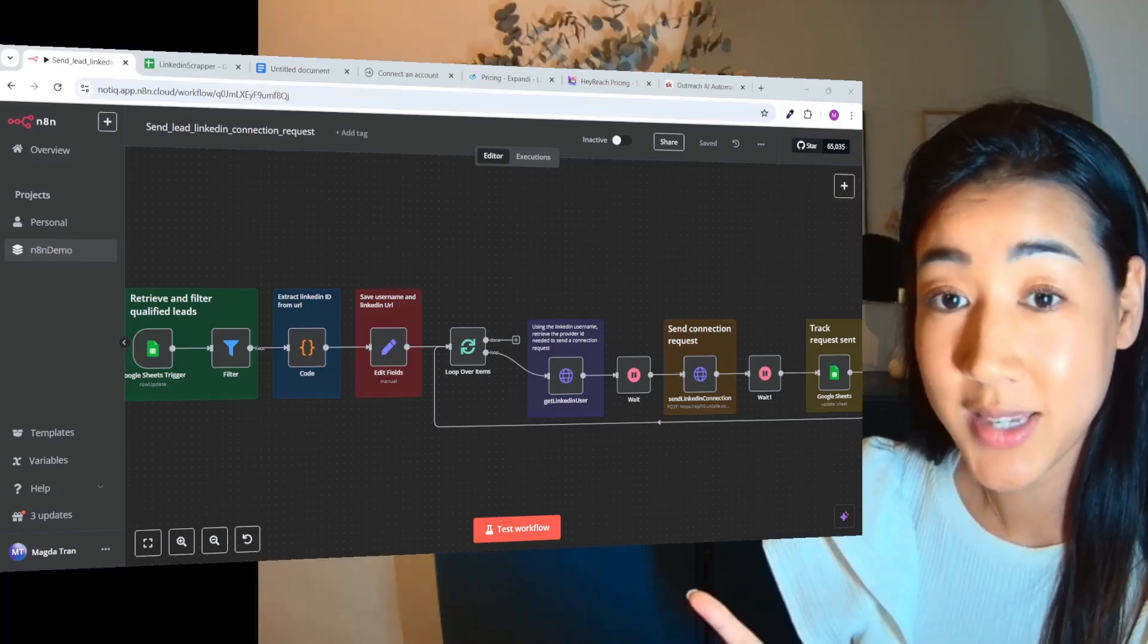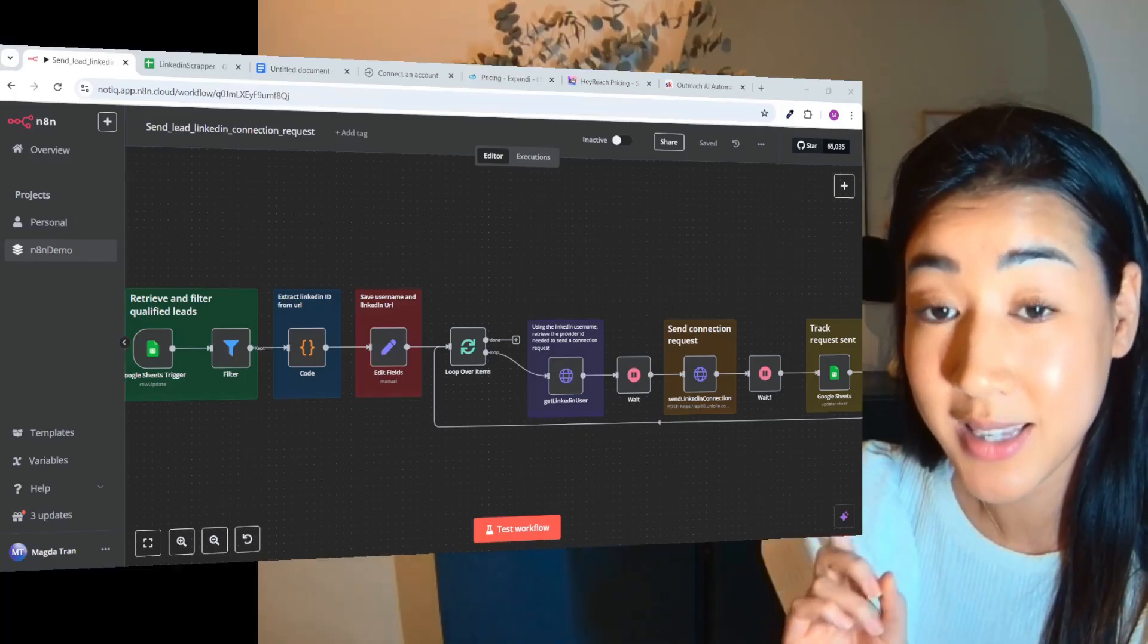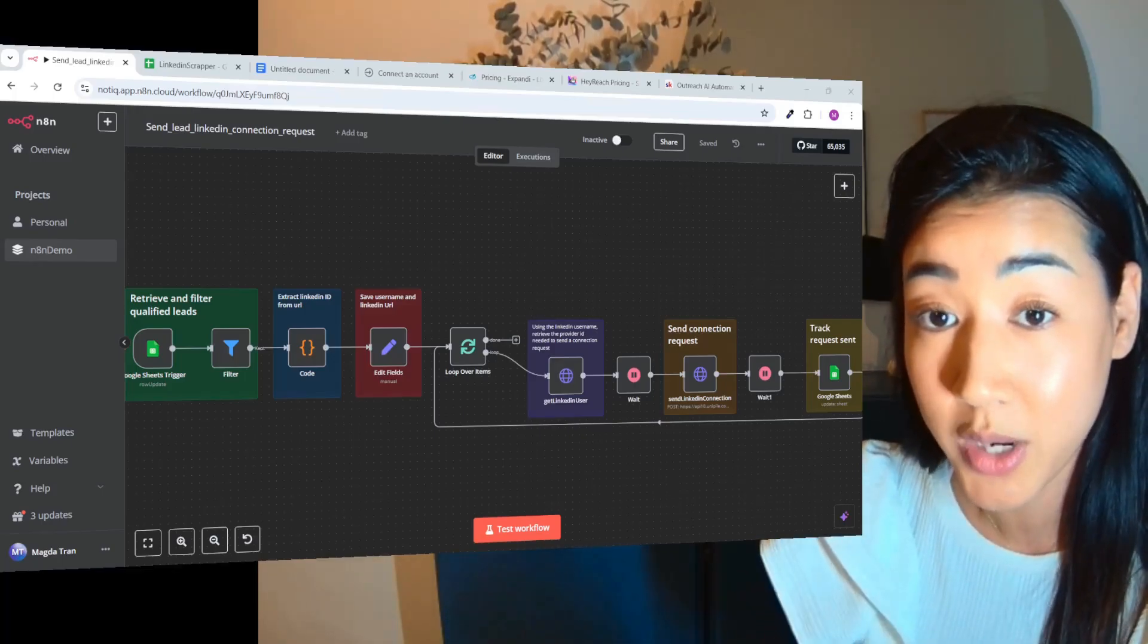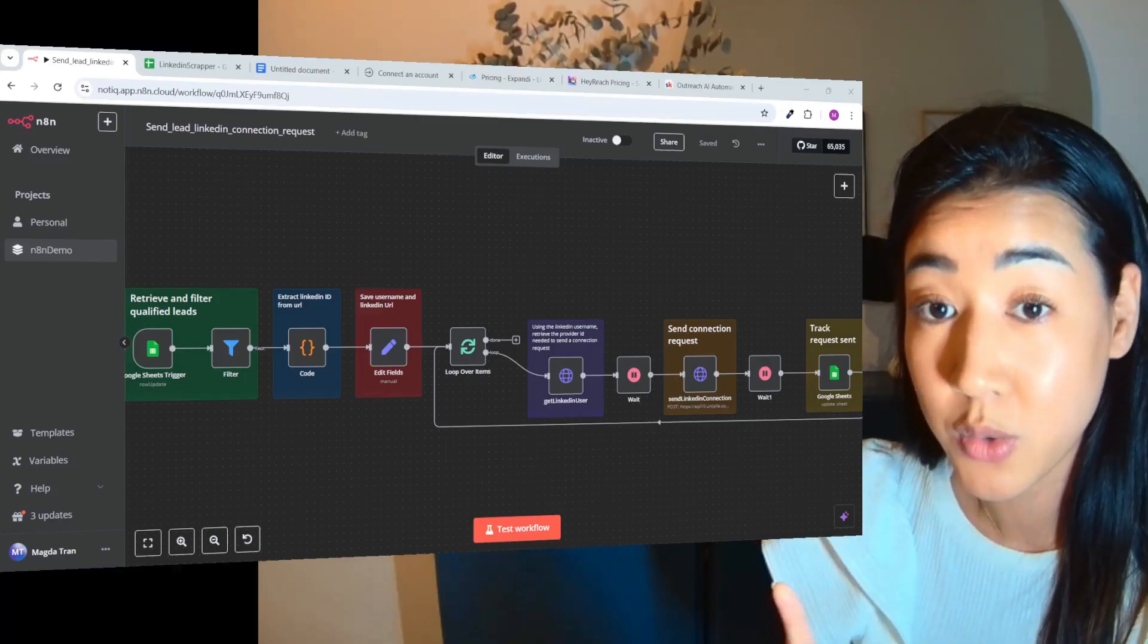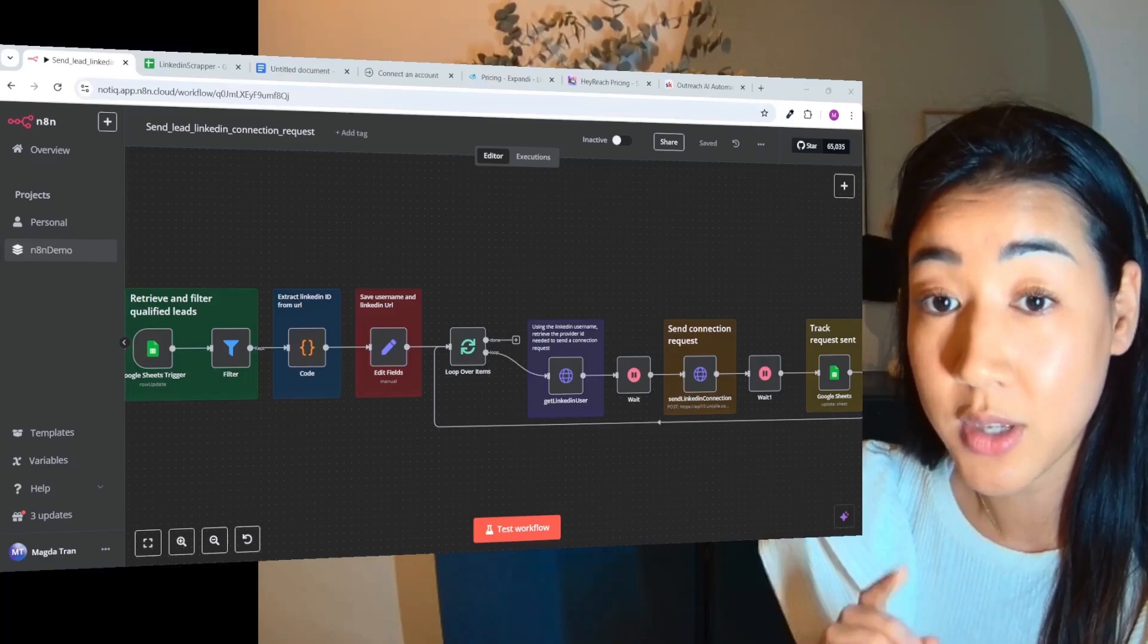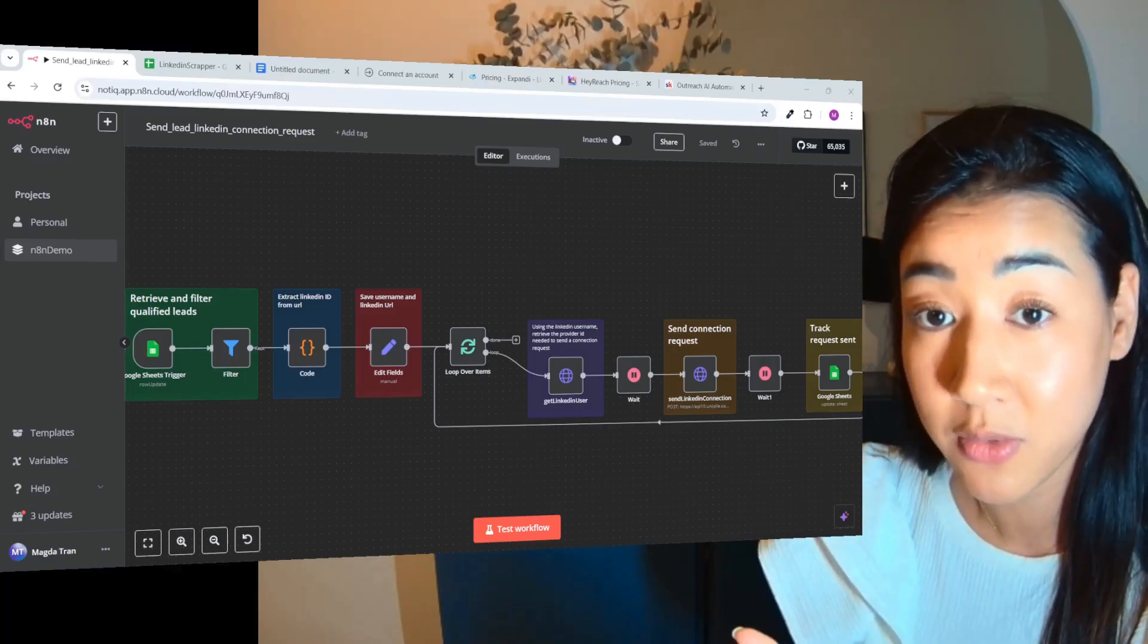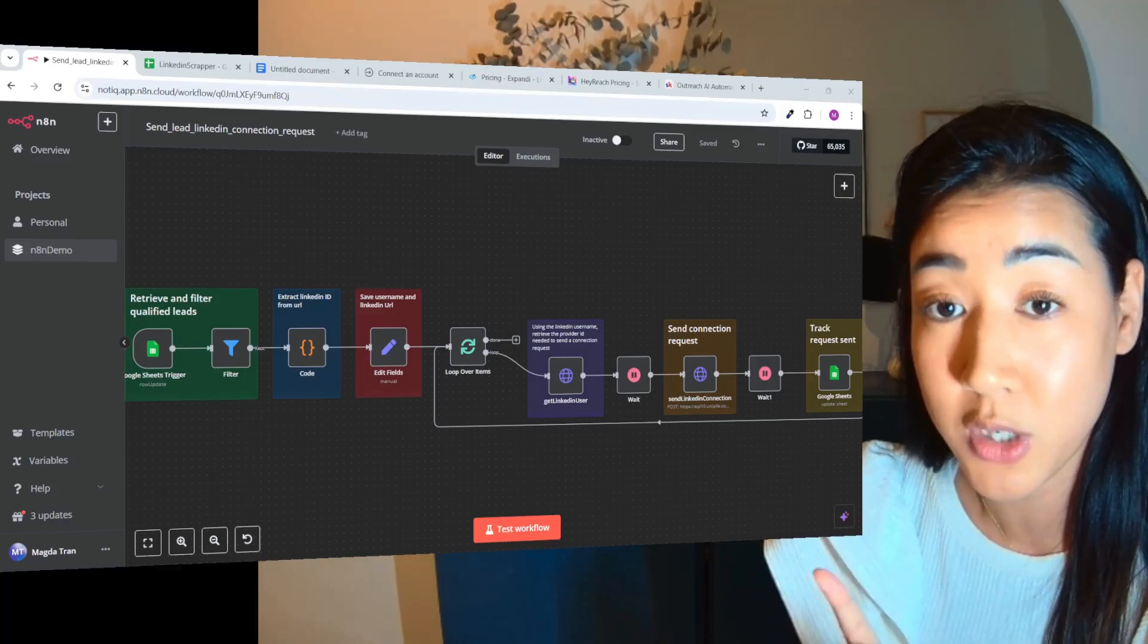Okay so this is the flow we built inside of N8N and it's sending LinkedIn connection requests on autopilot using Unipile. This flow is built up on our previous flows, so if you haven't yet, make sure to watch my previous videos...